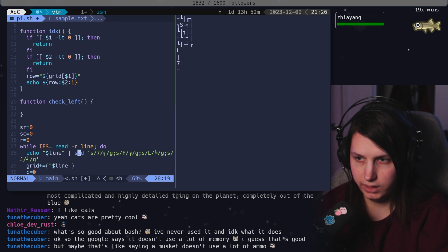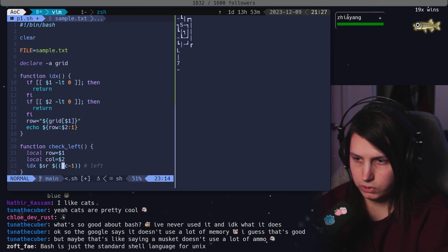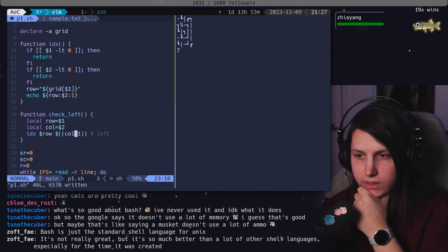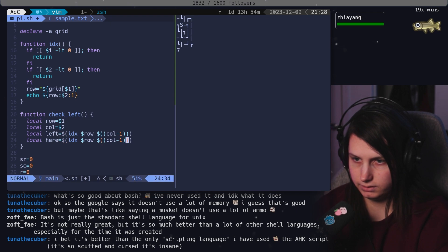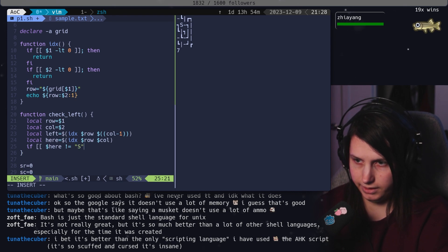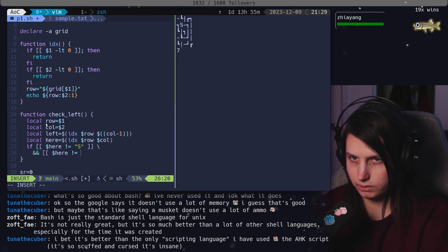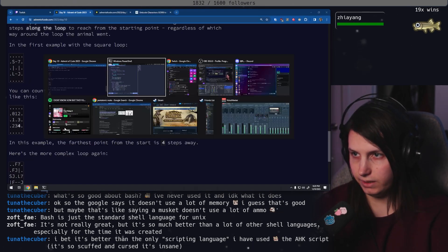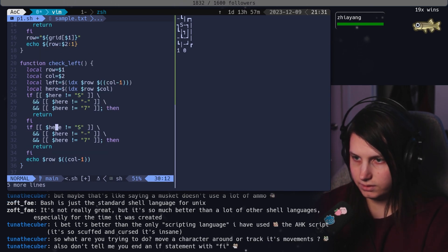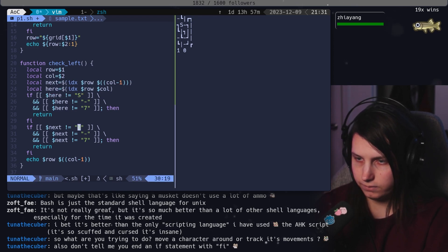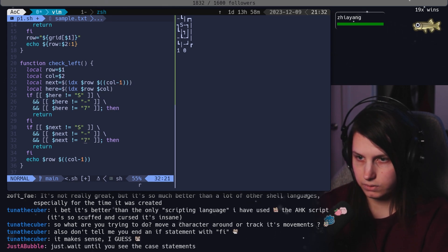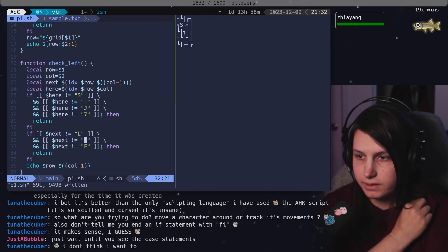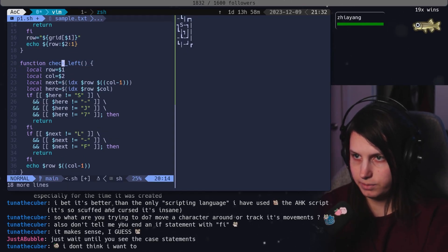Should we do like check left? Local row equals one, column equals two. So that gives us the one to the left. And then we need to check if it connects. Here is just going to be if here is not S and here is not... What other ones connect to the left? Horizontal. So dash, L connects to the left. The seven. This is going to be all of the ones that connect to the right. So it's this and F and also L. J also connects left. Okay. So we checked left and it didn't find anything. So now we need to copy paste this.